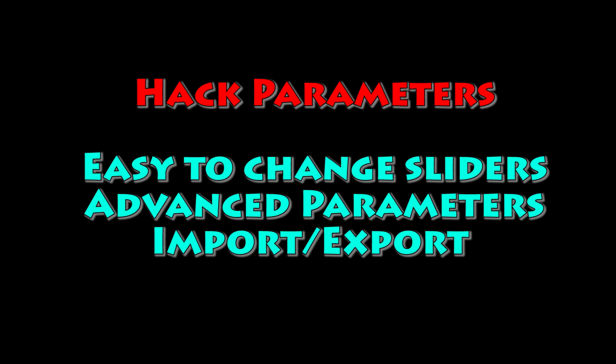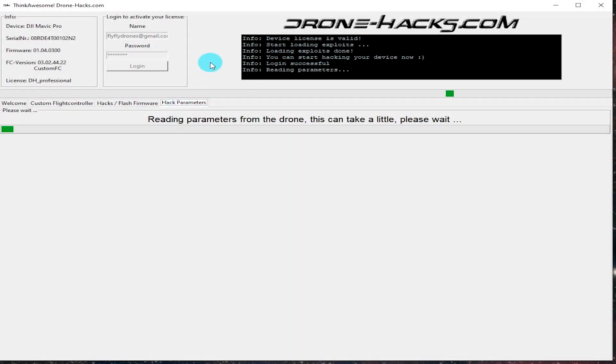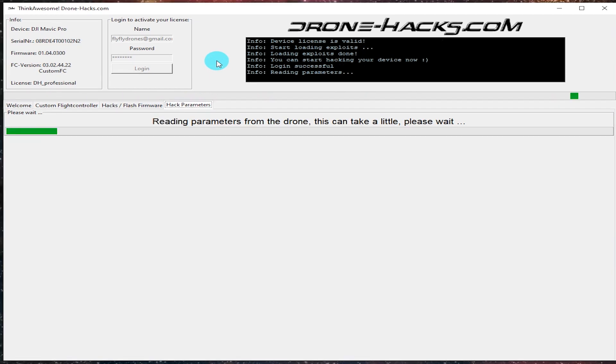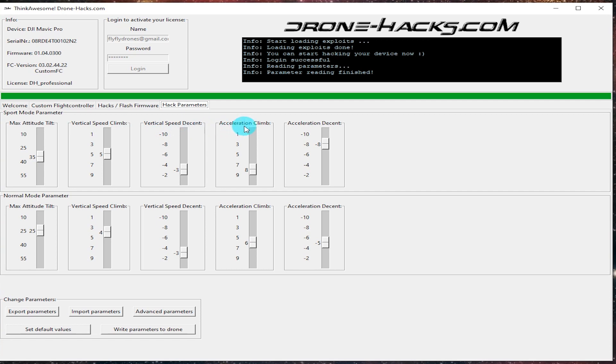All right, this is my favorite part. This is the hacking parameters. This is where you can actually change the different flight controller parameters for speed and whatnot. It'll load up the parameters and then you've got some sliders here. On the top section you see sport mode, you've got the tilt, the vertical up down, the ascent up down.